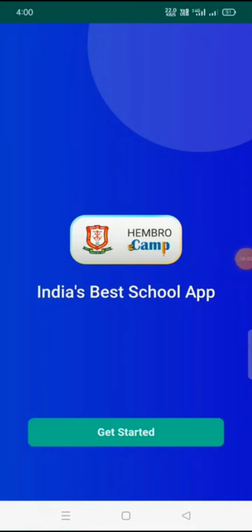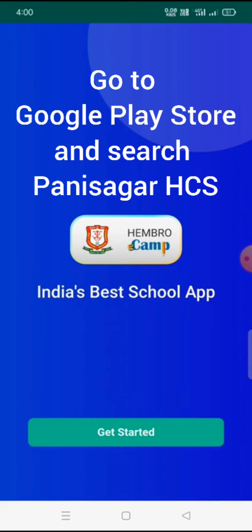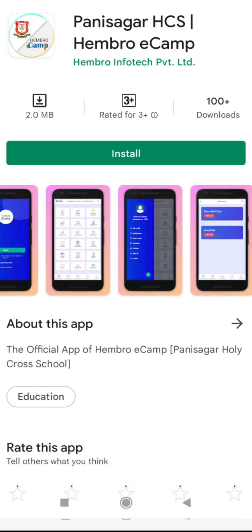Today in this video we will see how we can pay the school fees online. To pay the school fees, first we have to install the app in our mobile. To install the app, we have to go to the mobile Play Store and search the school name, that is Holy Cross School Panisagar. We will find this app and we can install it in our mobile.